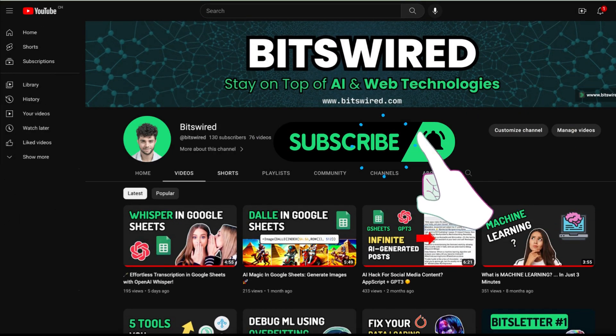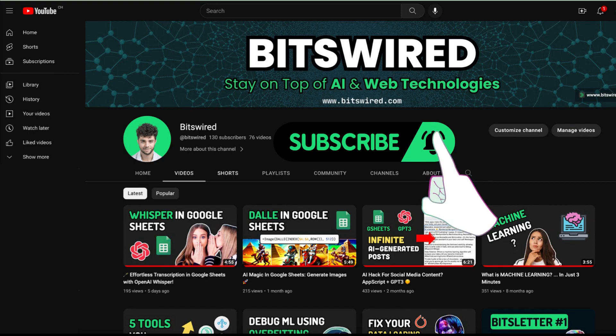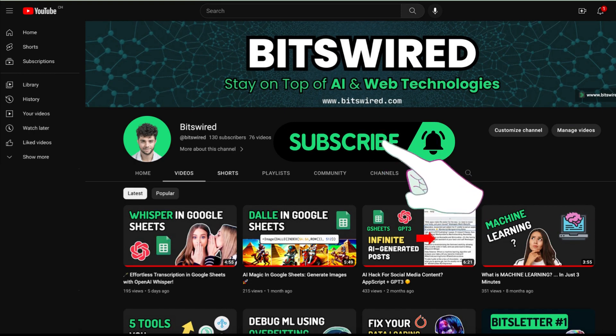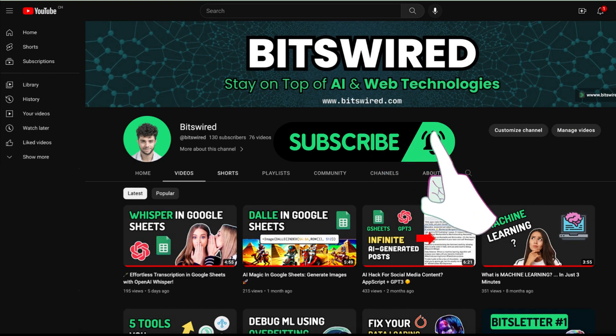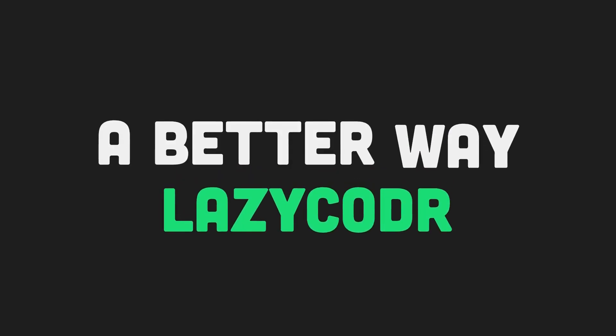Just a quick pause to remind you that if you're finding this tutorial helpful, consider subscribing. It's a simple way to ensure that you never miss out on handy programming tricks like this one. Now, let's get back to it.